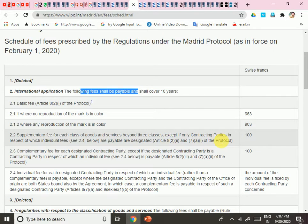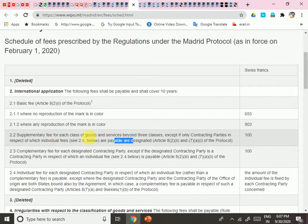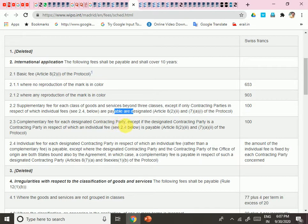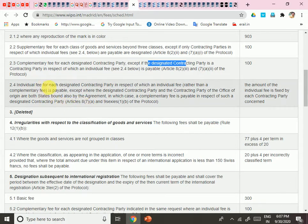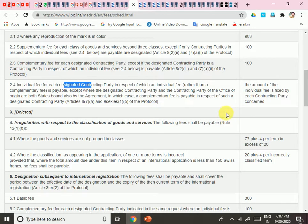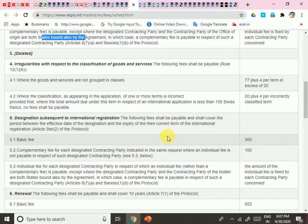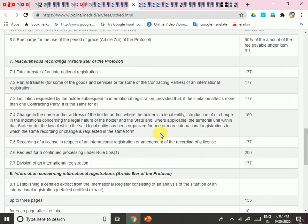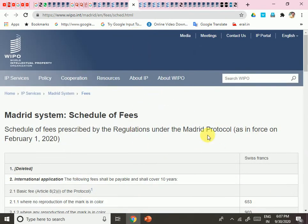The supplementary fee does not apply if you are already paying individual fees for a contracting party — for example, India's individual fees. The complementary fee applies for each designated contracting party, except where an individual fee is payable instead. Individual fees apply per designated contracting party in respect of which an individual fee rather than a complementary fee is payable. The total is expressed in Swiss Francs.